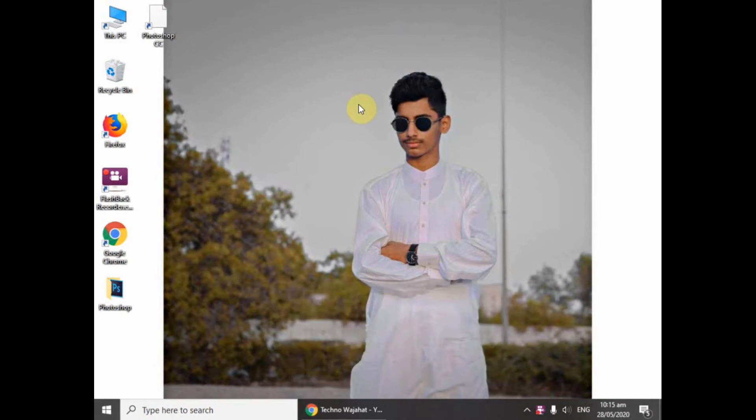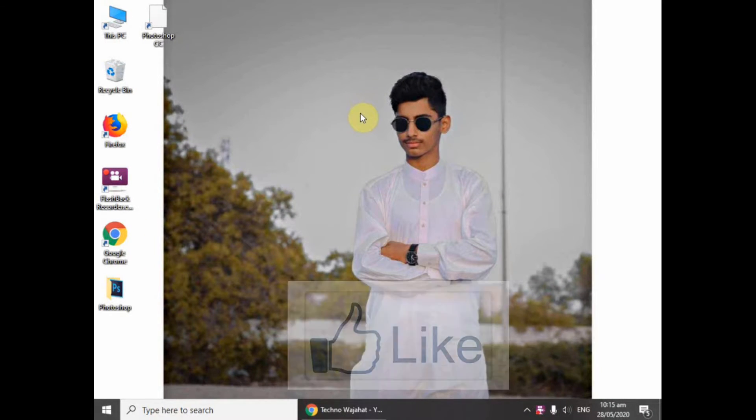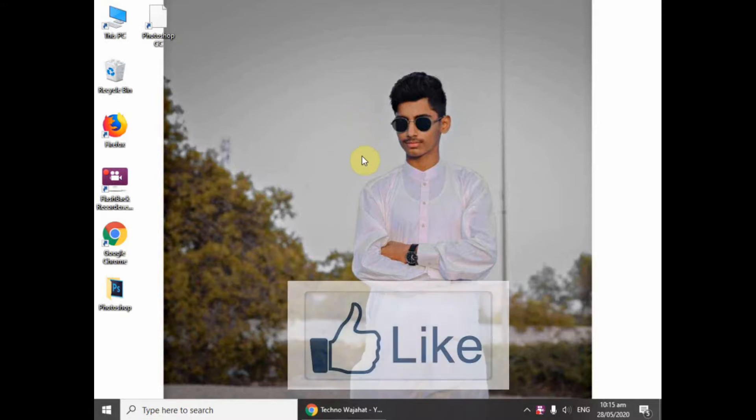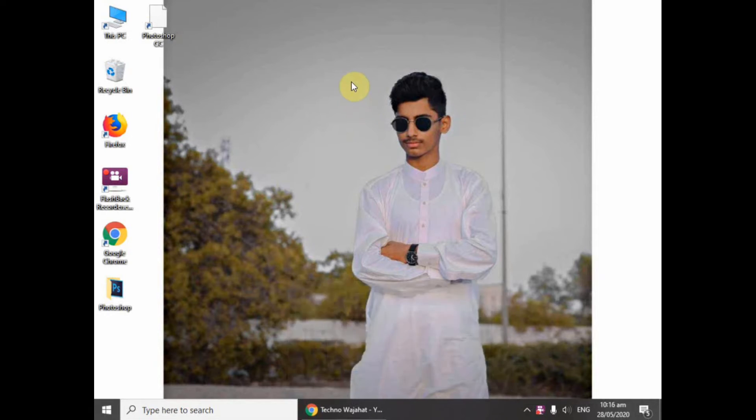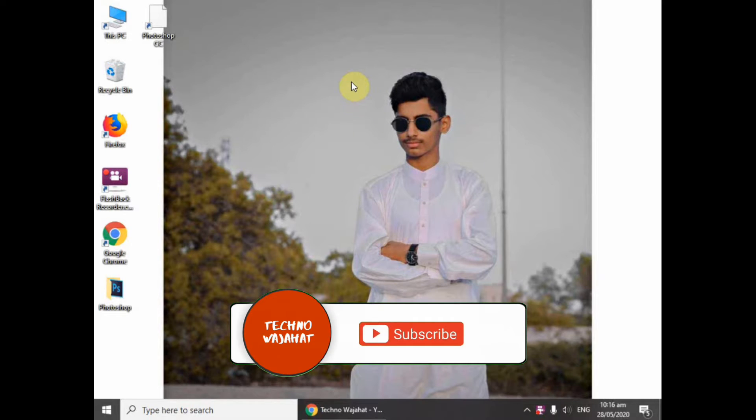Hello guys, my name is Sajjat Ujjad Nakpi and you are watching Tecno Vajahad. I will tell you how to hide your subscribers on your YouTube channel.